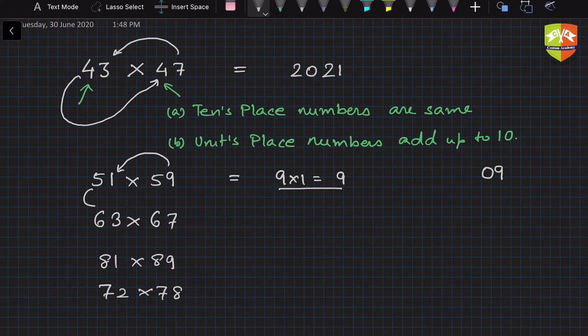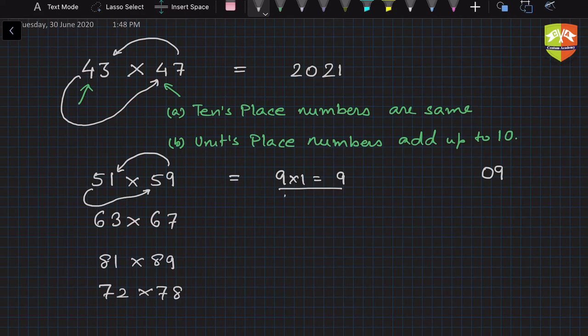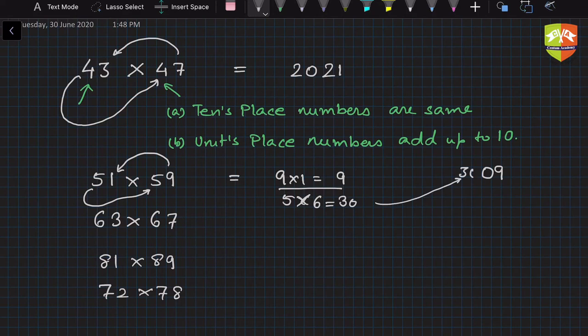And the rest is nothing but 5, and multiply this by 5 plus 1, that is 6. So 5 into 6 is equal to 30, and this 30 will sit over here. So the answer is 3009, or the product is 3009.